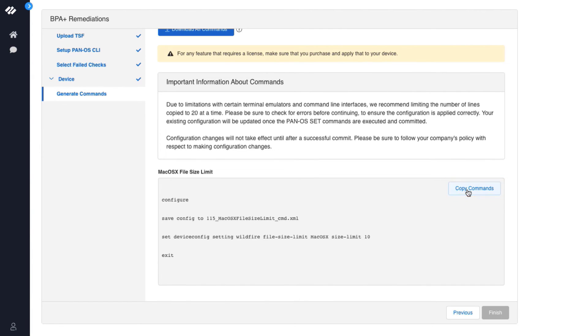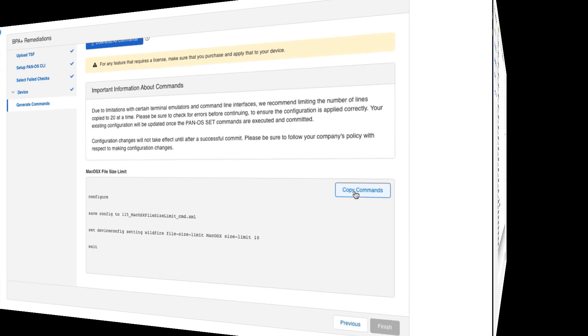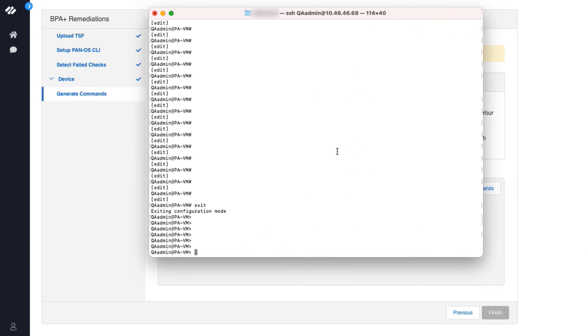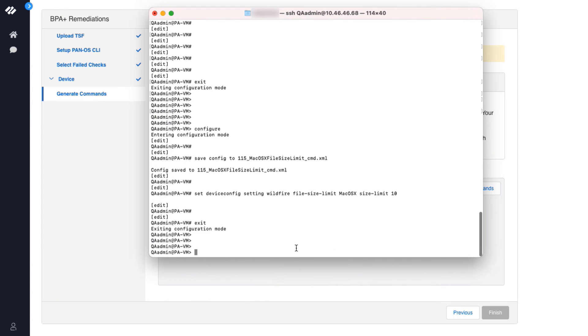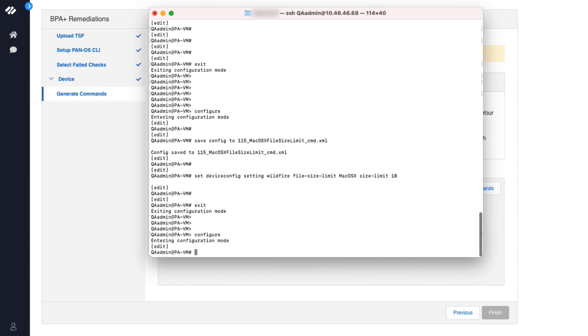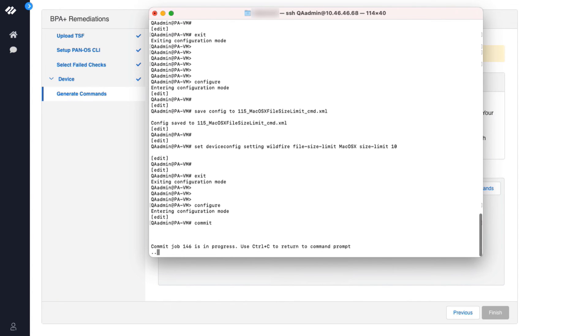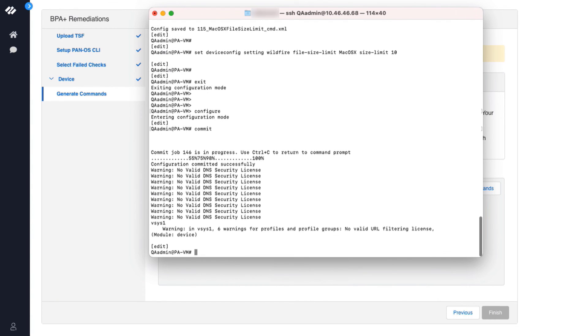Now we will click copy commands. The next step is to open an SSH session to the firewall. Paste the commands into the CLI. There are no warnings so we are good to perform a commit operation. You can see that the configuration has been successfully committed.